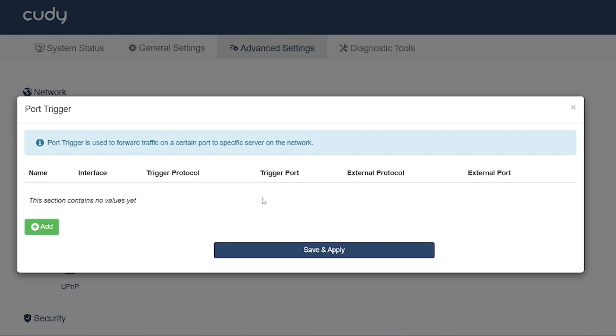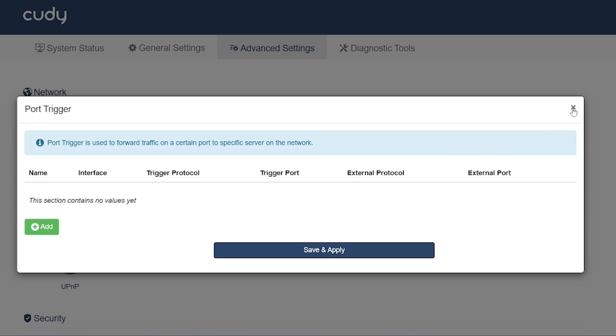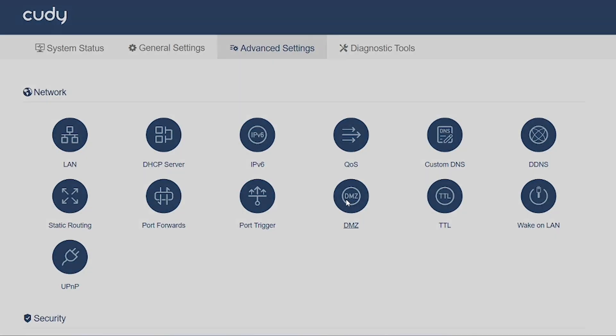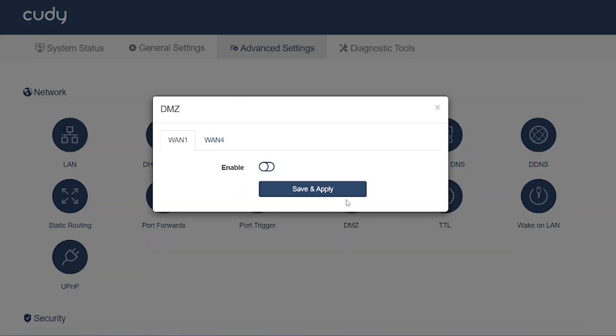Port trigger: Similar to port forwarding, but dynamic. It opens certain ports only when a specific outgoing connection is detected. Often used for gaming or video conferencing applications.